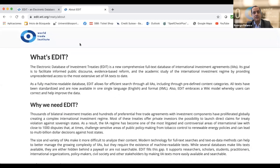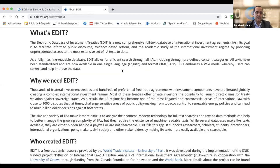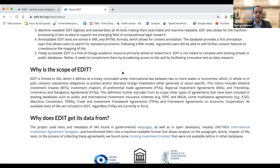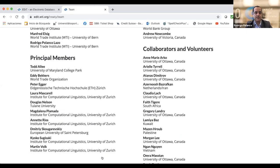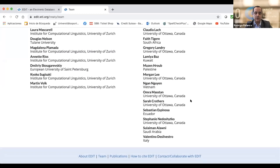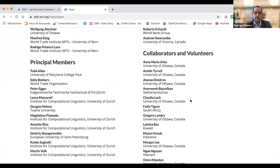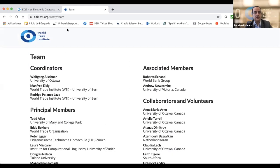We have had the help of a number of people over the years, including research students in Bern and Ottawa, and a big team from all over the world. You can read some names there — from the US, from the World Trade Organization, from the University of Zurich, from the European University of St. Petersburg, and collaborators and researchers from Kuwait, Palestine, Vietnam, Ecuador, Italy, and so on.